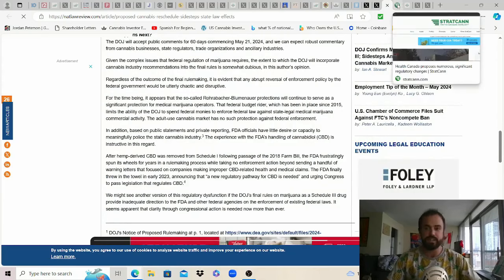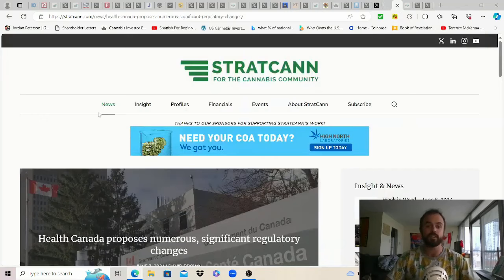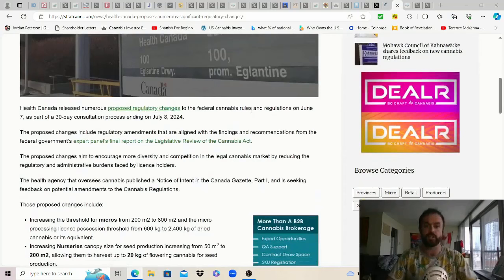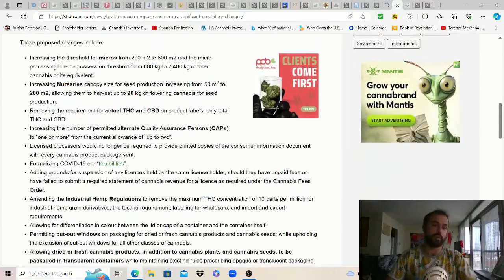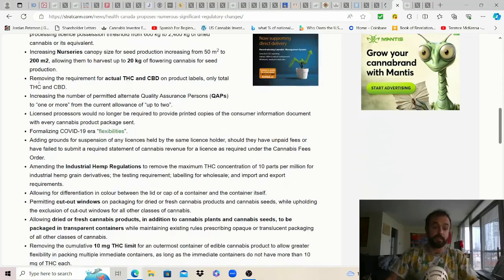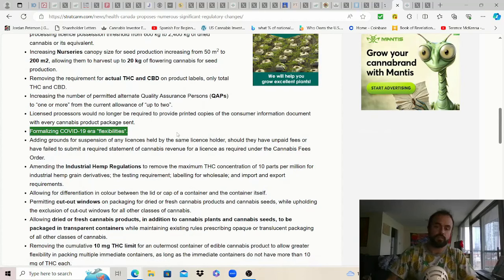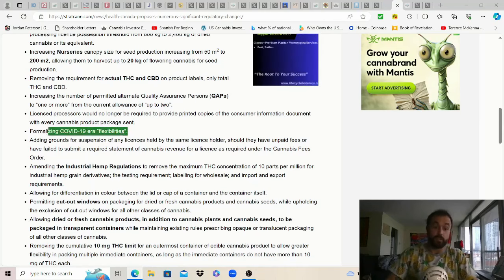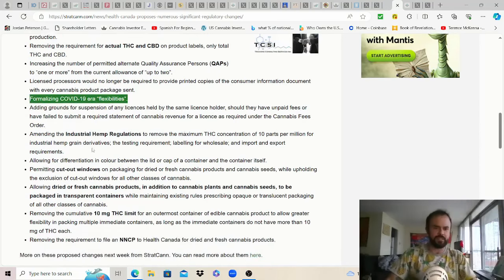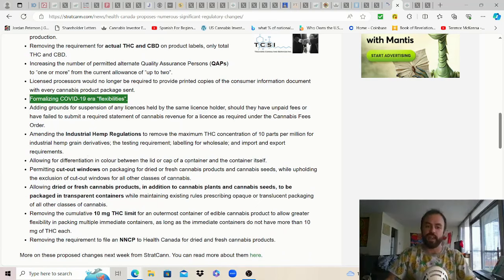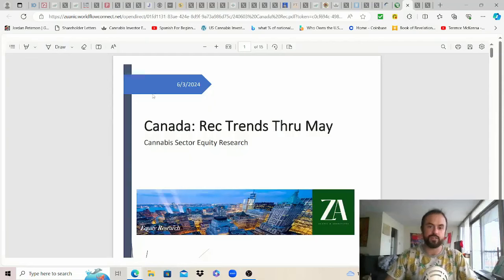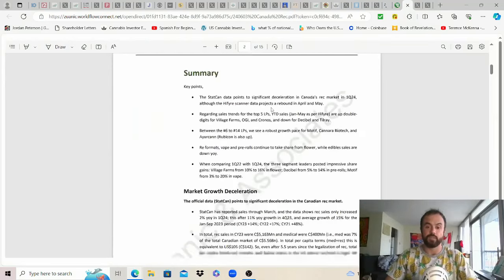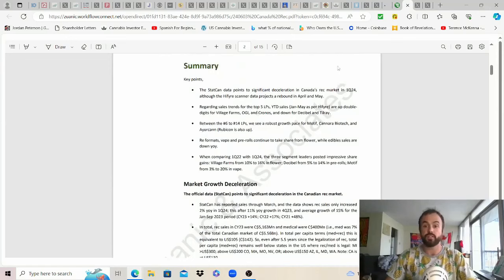From Strat Can Health Canada proposes numerous significant regulatory changes. For detail on this process Health Canada released numerous proposed regulatory changes to the cannabis rules and regulations on June 7th as part of a 30-day consultation process ending on July 8th 2024. I'm not going to go through all of them because it's super boring I invite you to pause read if you're interested. These proposed changes include and a lot of them are just dumb. Imagine still talking about this only in Canada I'm sure there's a lot of hilarious liberals in the U.S. too but like one thing would just be hey can we get delivery again because that was dope. There's another one that was just like allowing for differentiation in color between the litter cap of a container come on like that's just so dumb so anyways that is the proposed rule changes out of Canada. From Pablo June 3rd Canada rec trends through May for anyone that's interested 15 page report. This will be in the comments as well if you want to know how Canada is doing and what companies are benefiting there the most.